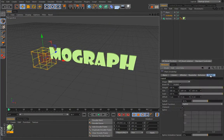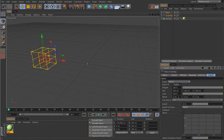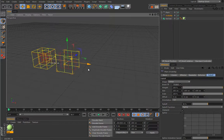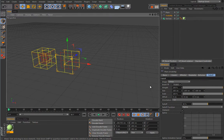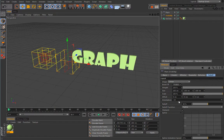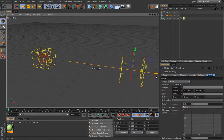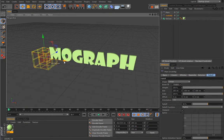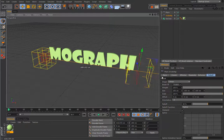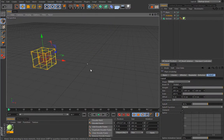Let's undo that and show you the linear mode. In linear mode the effector will reveal the letters, but you have to orient the fall-off correctly. Currently it's oriented towards Z, but our letters are aligned towards X — this is really important to understand. Let's set it to X plus, and depending on plus or minus the effector will reveal or hide the clones. With X minus it will reveal, and the letters will stay revealed accordingly.